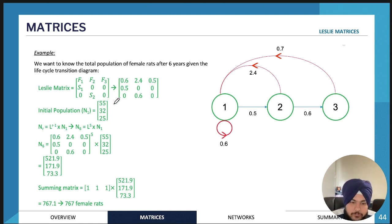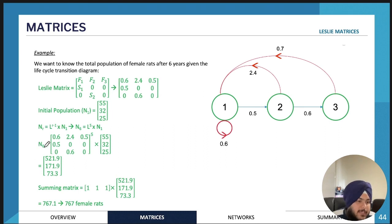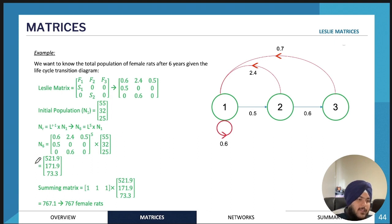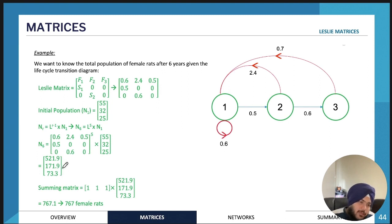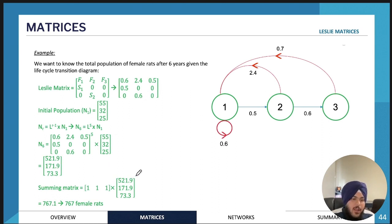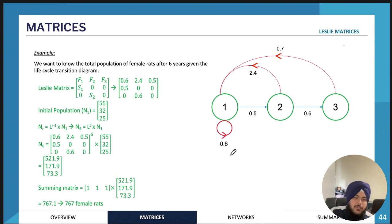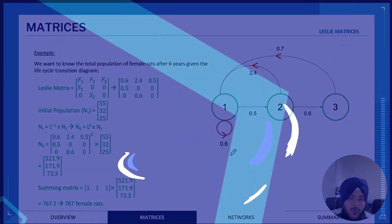Similar to transition matrices, we'll have an initial population vector, and we might be required to calculate the population after, say, six years — so you'd raise the matrix to the power of five. This gives the individual population in each age group after six years. You might then use a summing matrix to calculate the total female population. Overall, very similar to transition matrices.